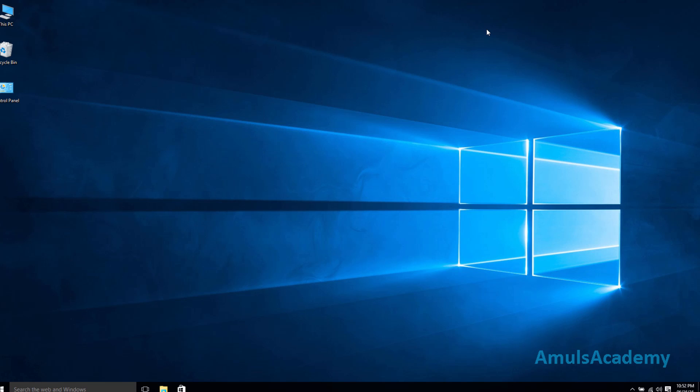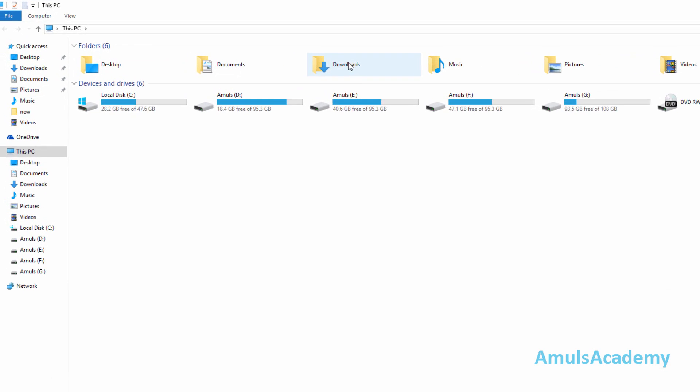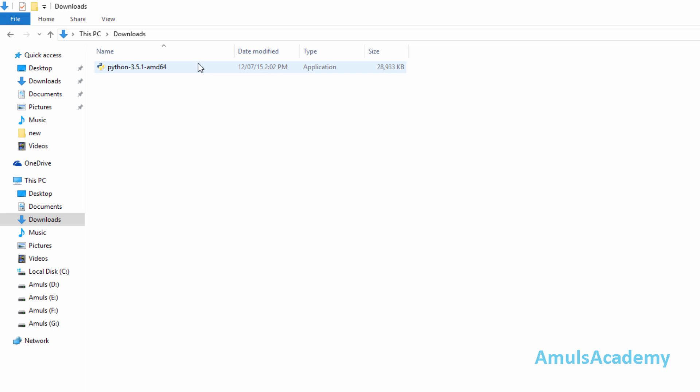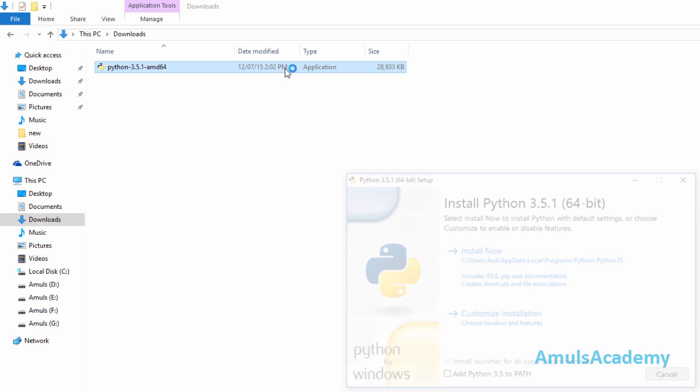After downloading, to install this just go for the downloads and we can see this file. Just double click on this.